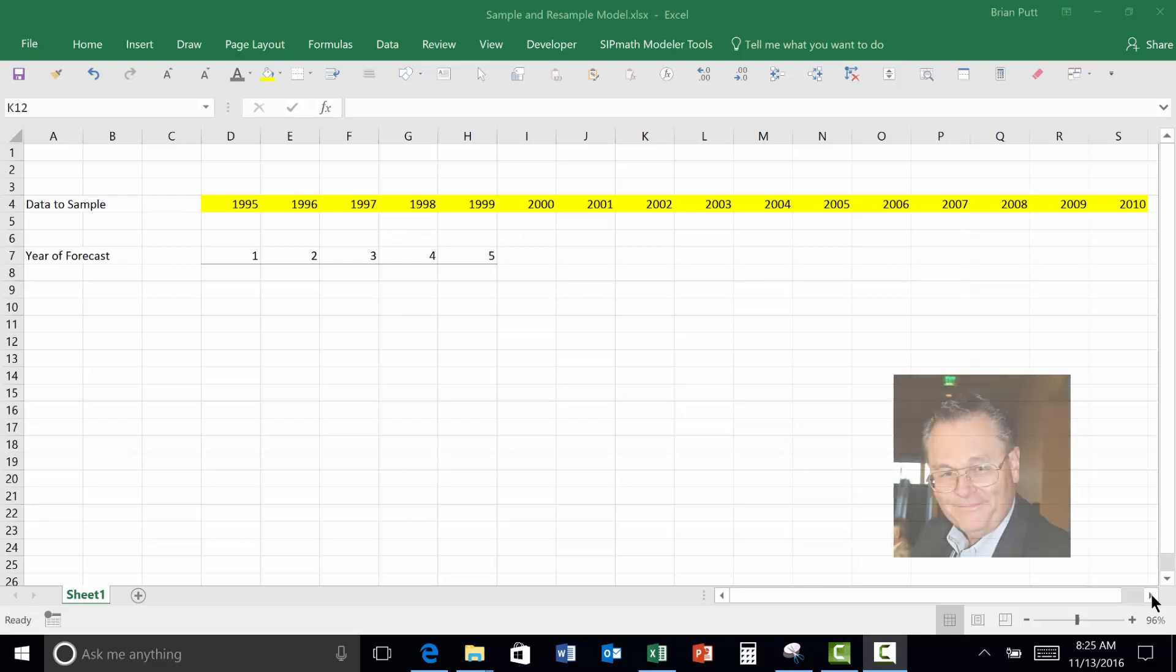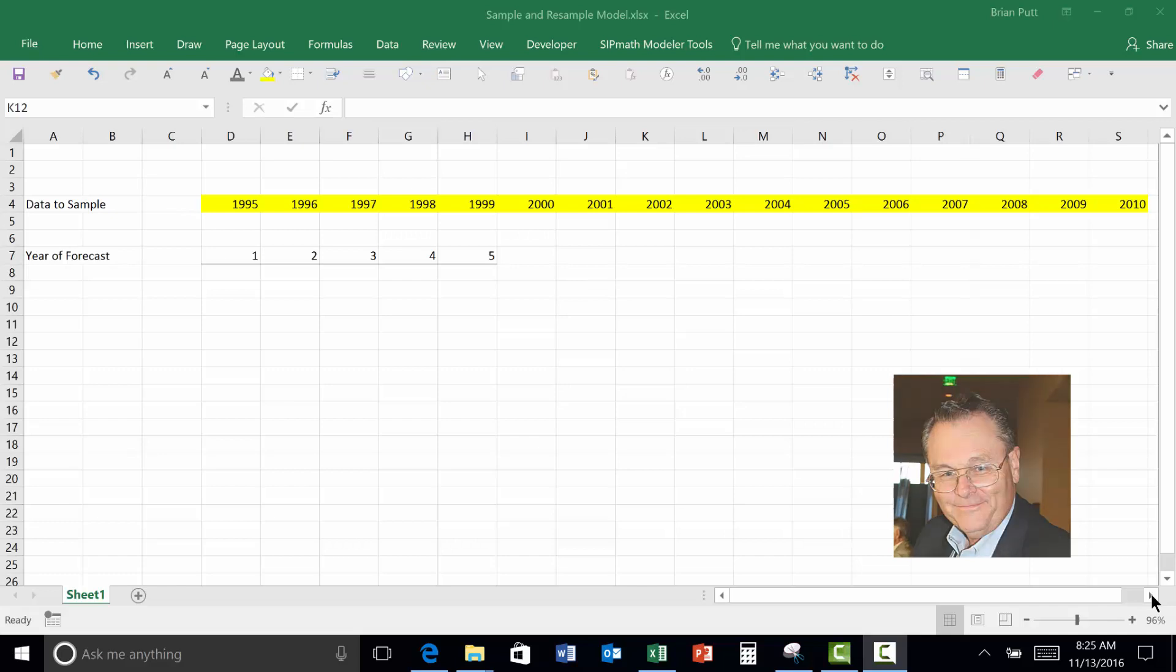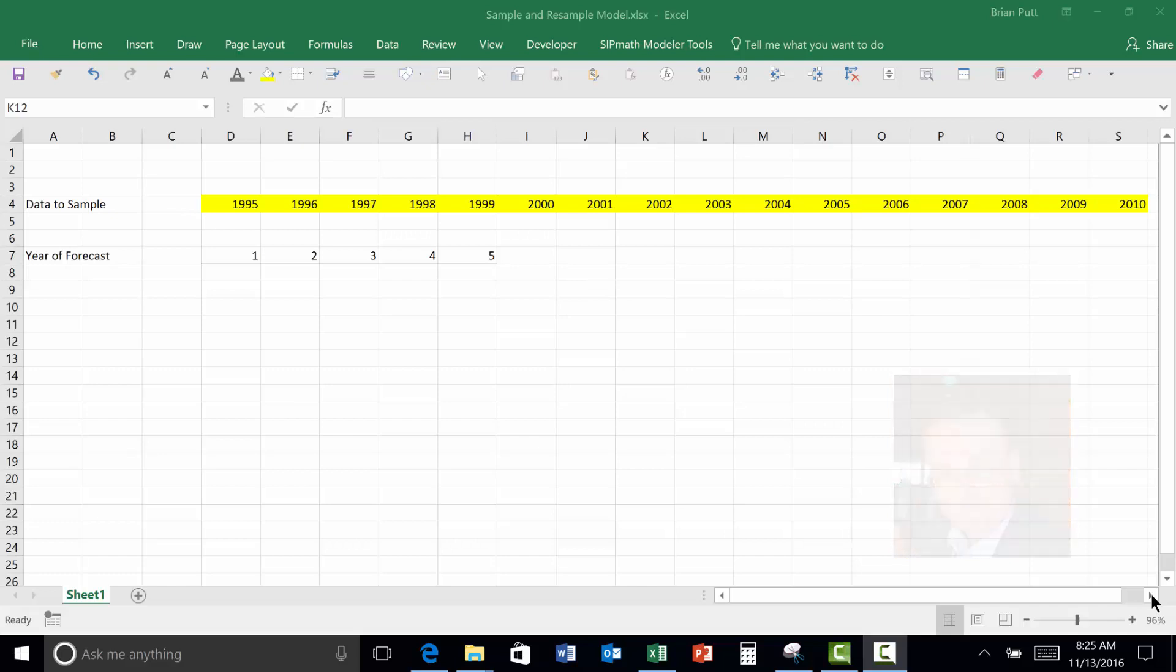This is Brian Putt. In this video, we want to demonstrate two things. First, we want to demonstrate how to resample something using SIP Math, and then we want to show how to resample without replacement. Let's assume we have these years here, 1995 to 2010, that we first want to sample with replacement.